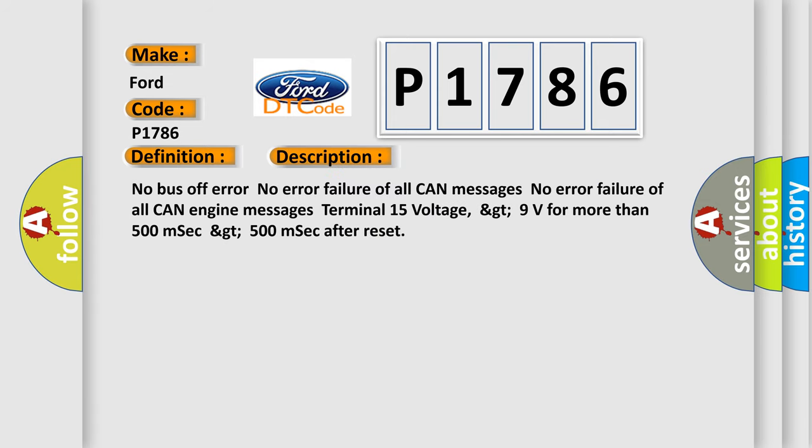No bus off error. No error failure of all CAN messages. No error failure of all CAN engine messages. Terminal 15 voltage greater than 9 volts for more than 500 milliseconds, greater than 500 milliseconds after reset.